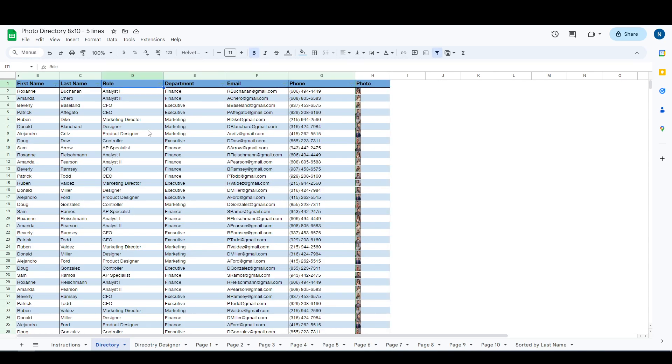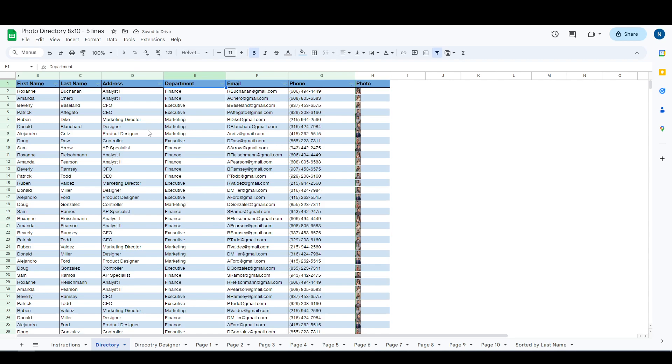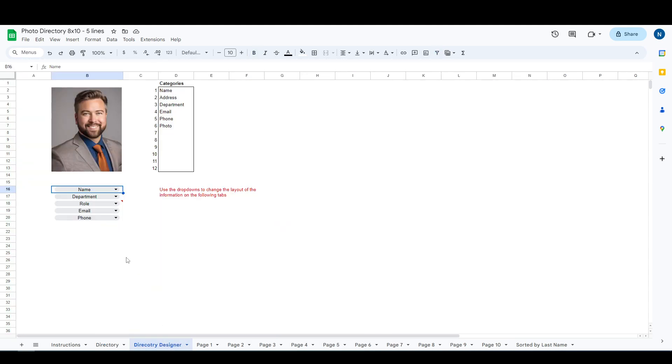If you would like to change some of the headings, say instead of role you wanted to change this to maybe an address or something like that, you can change any of these names up here and everything will automatically update, except you will have to go to this directory designer.